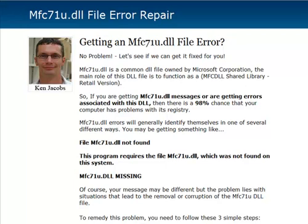So this mfc71u.dll, it's a common file owned by Microsoft and the main role of the DLL is to function as part of the MFC shared library.